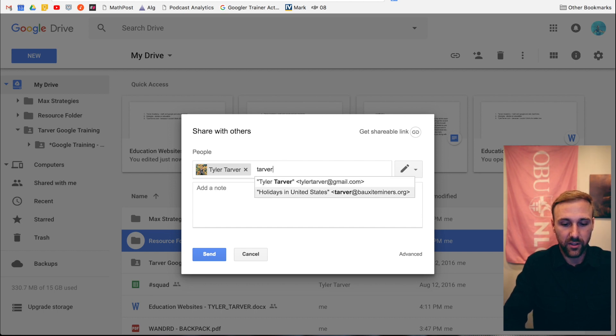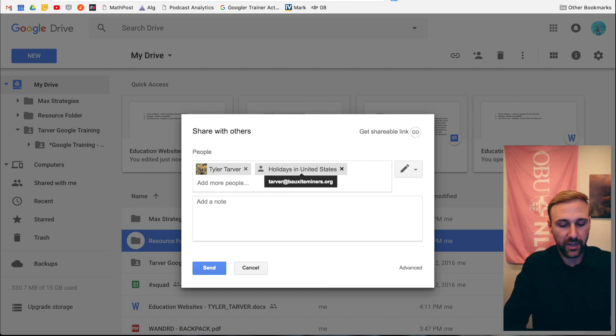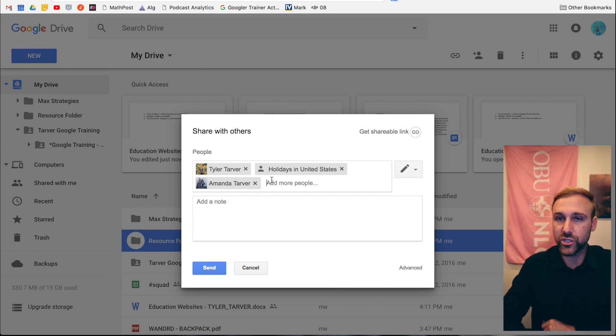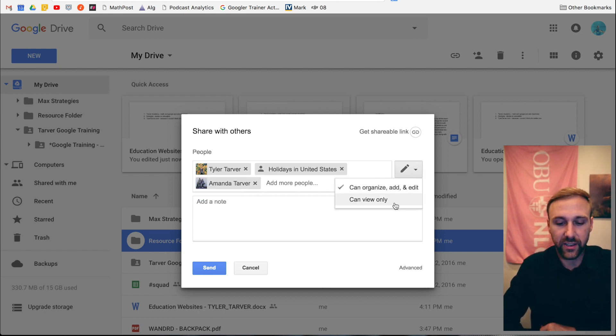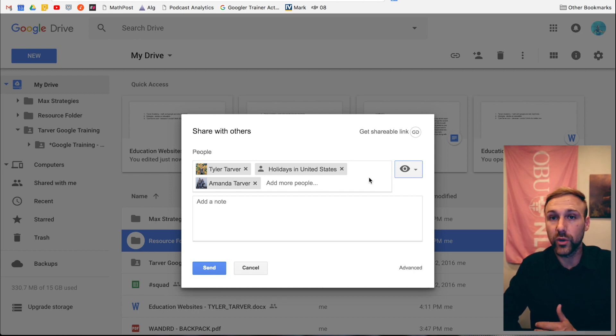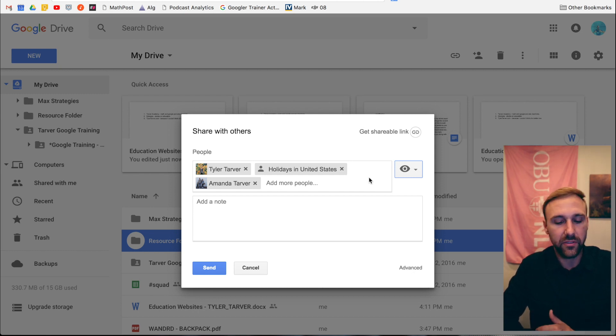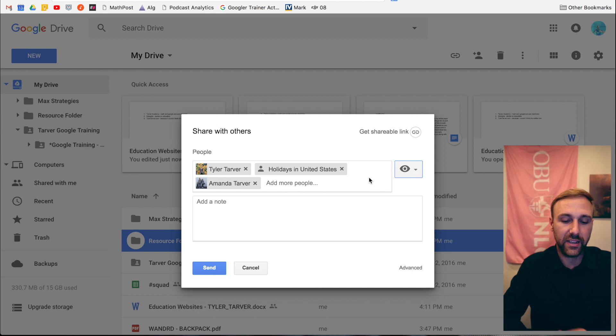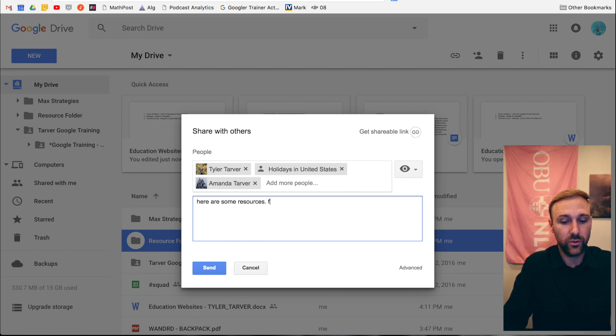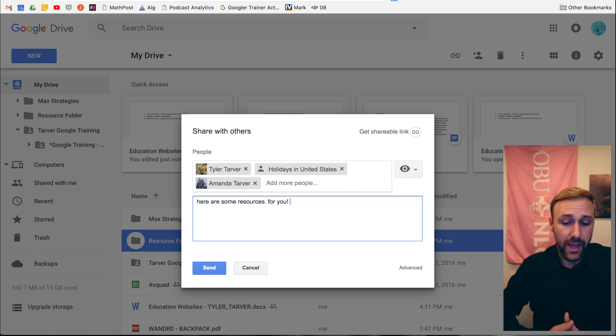I can add anybody else in there that I'd like - boom, those three people are shared with. I can change the setting so they can only view it. I don't want them to edit my folder, I just want them to see it. It's a resource folder, not something that's collaborative, so the students will be able to see it. I can write a note: here are some resources for you.